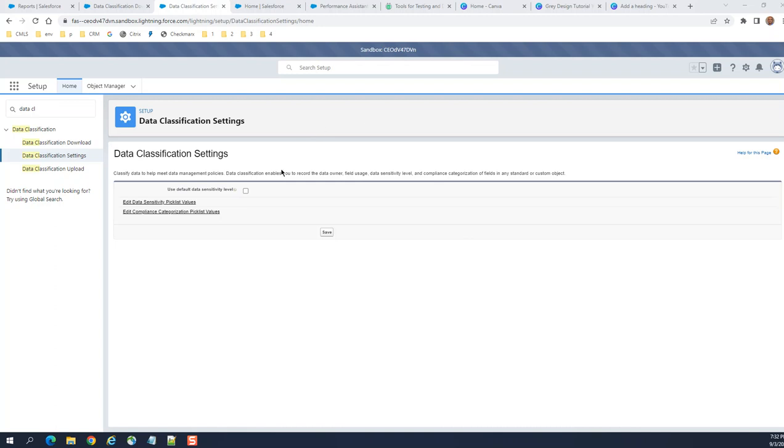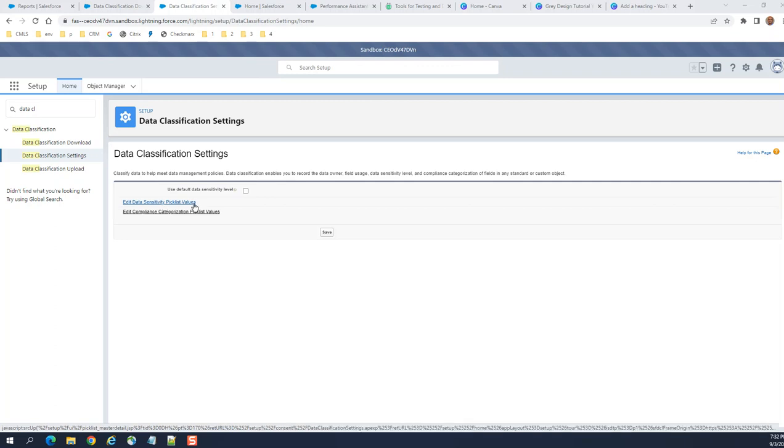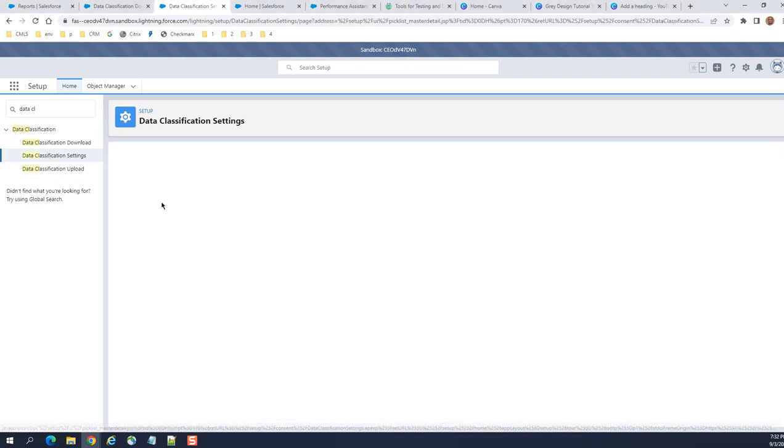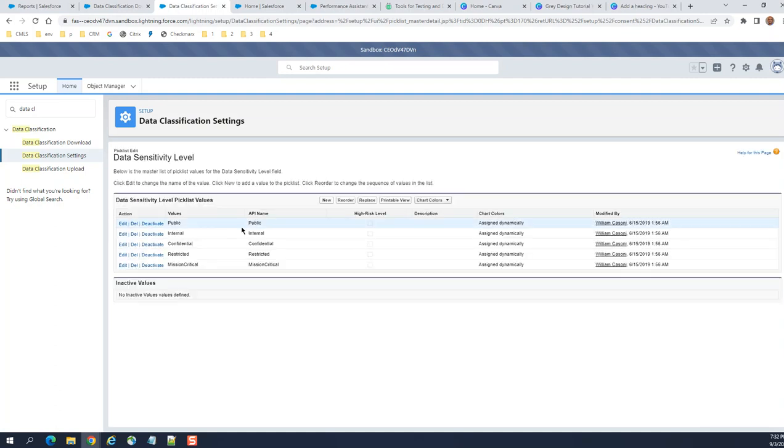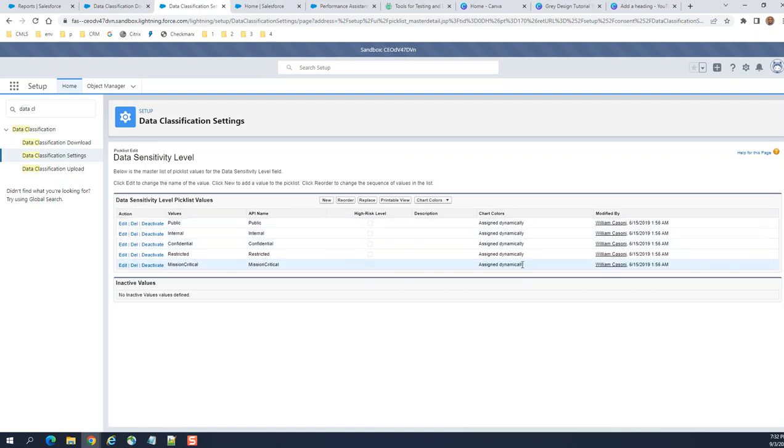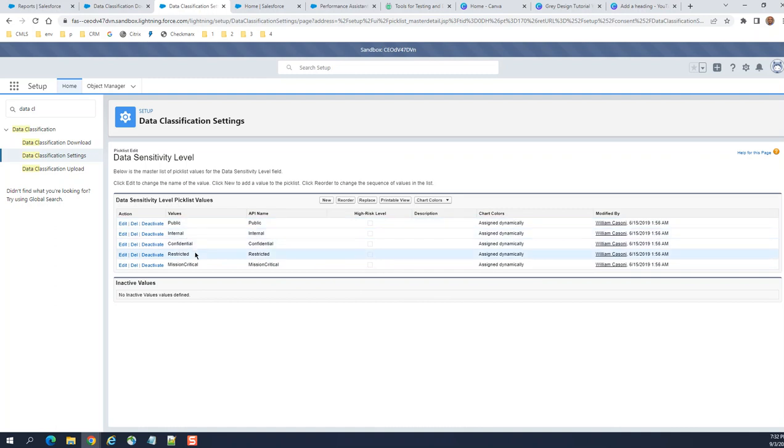Edit the data sensitivity picklist values here. When you click here, these are the data sensitivity picklist values assigned right now: Public, Internal, Confidential, Restricted, Mission-Critical.